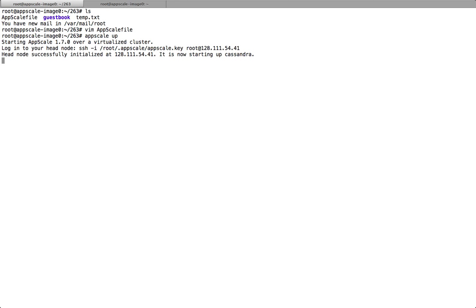Now it's booting up. Since this will take a very long time, let's first take a look at the configuration file here.